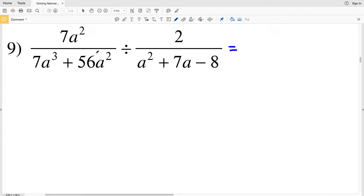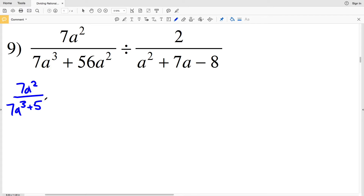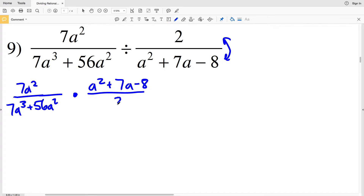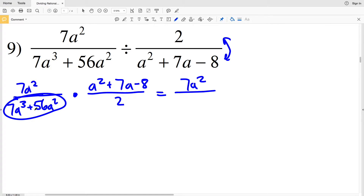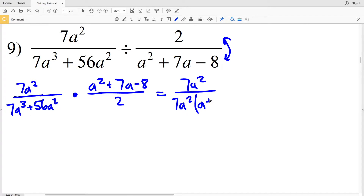For number 9, I'm going to rewrite 7a² over 7a³ plus 56a² times — flipping this fraction — a² plus 7a minus 8 all over 2. I cannot simplify the numerator of my first fraction, so I'll leave that as 7a². For my denominator, I'll be able to pull out a 7a² from each of the terms, giving 7a² times the quantity (a + 8), because 7a² times a is 7a³ and 7a² times 8 is 56a².